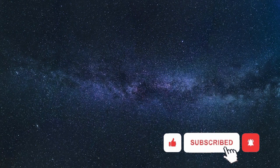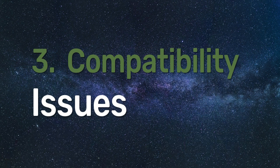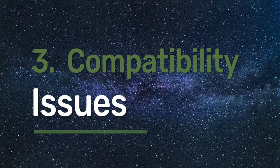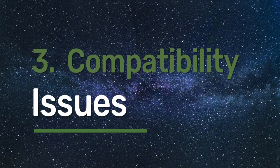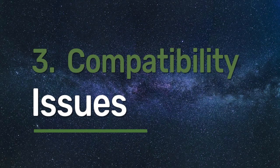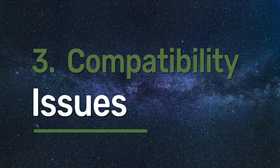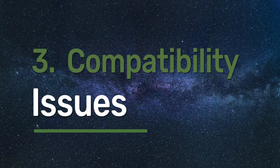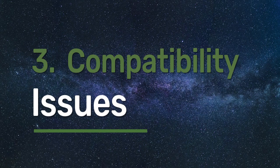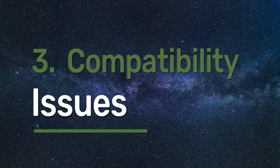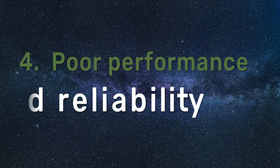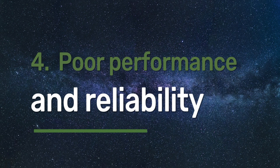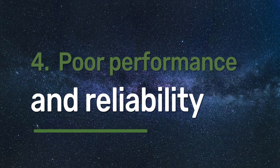The next danger is compatibility issues. Every application and software is trying to evolve. If you keep staying on Windows 10 and there are some changes in applications, you may not be able to run them. The last one is poor performance. Your machine may run slow because of some security threats and vulnerabilities.